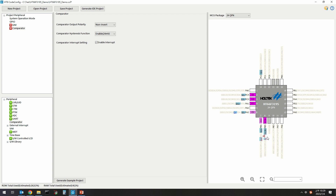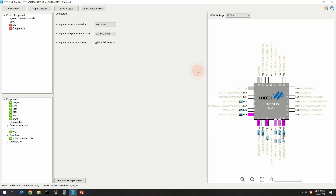In this case, only the MCU package can be changed. For example, choosing 28QFN provides other SCSB pins that can be configured. After changing the SCSB configuration and then configuring C minus, you can see that the C minus warning sign disappears. These are the instructions for pin configuration and conflict resolution.